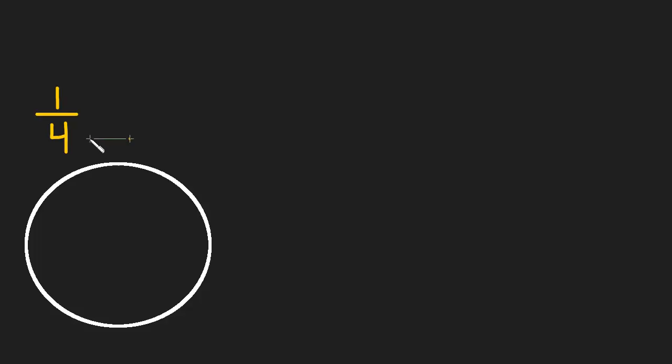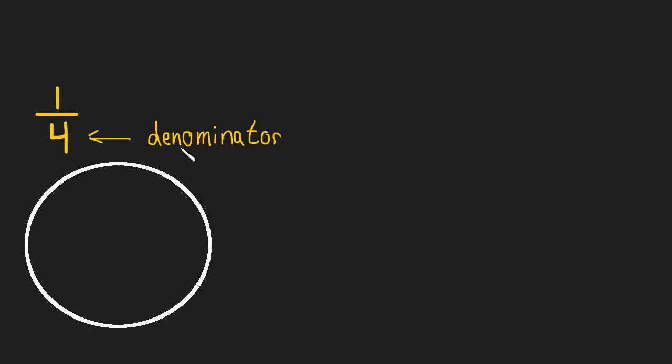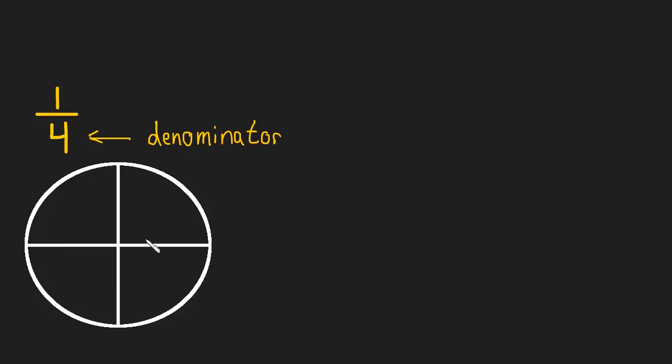The bottom number, known as the denominator, tells us how many pieces to cut this pie into. So in this case, we're going to cut the pie into four pieces. Now it's important that you remember that the pieces are equal sized. They're always equally sized pieces. So there we go. We've cut this pie into four equally sized pieces.